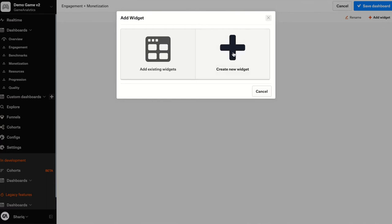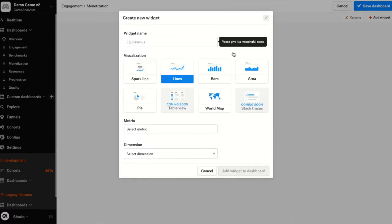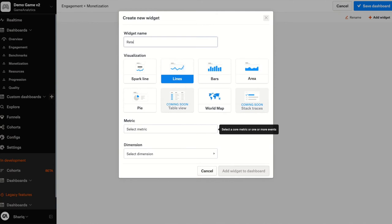Firstly, I click on create new widget. Now I can create a widget from any of the metrics that are predefined within Game Analytics or custom events, which you may have pre-built within your game event structure. For this first widget, I want to create a widget for retention. So I'm going to call this retention day seven.